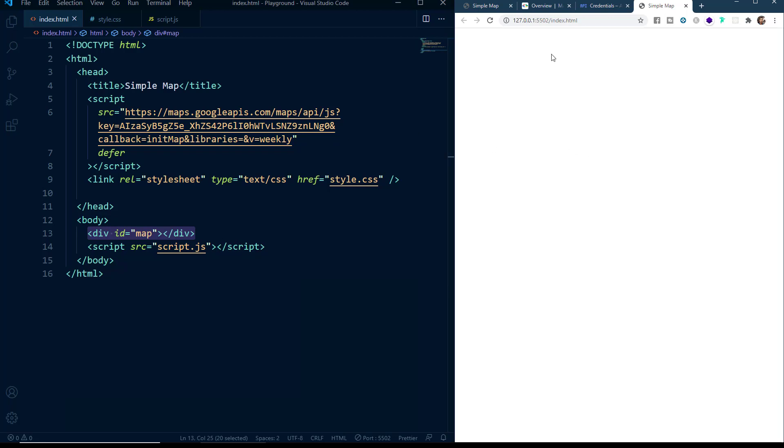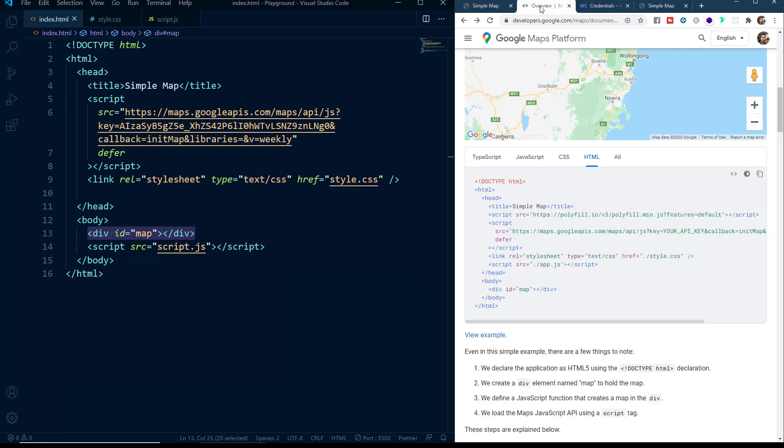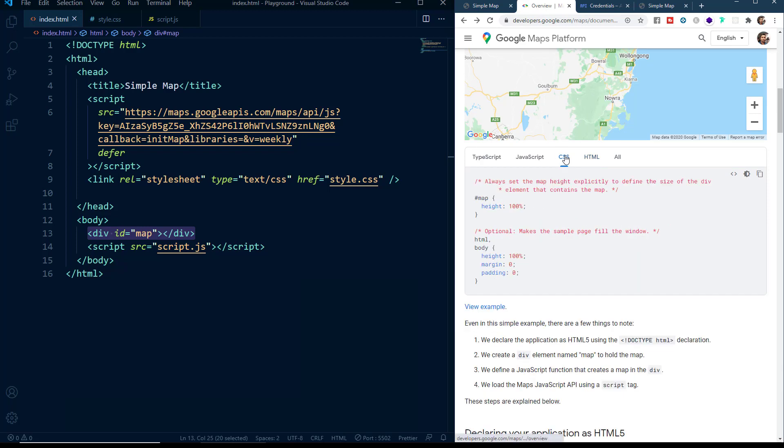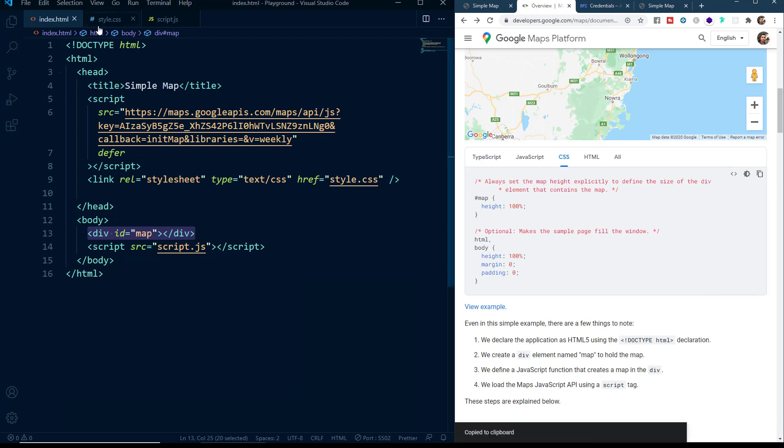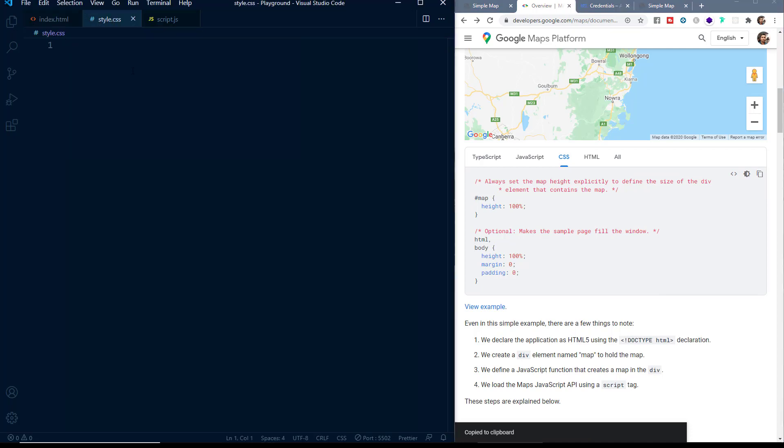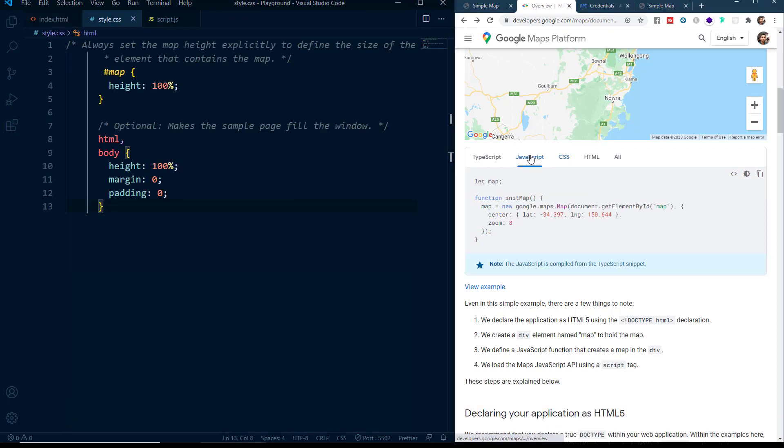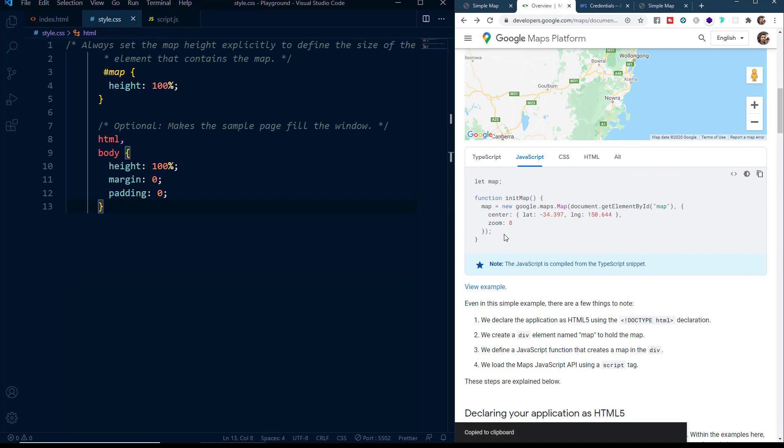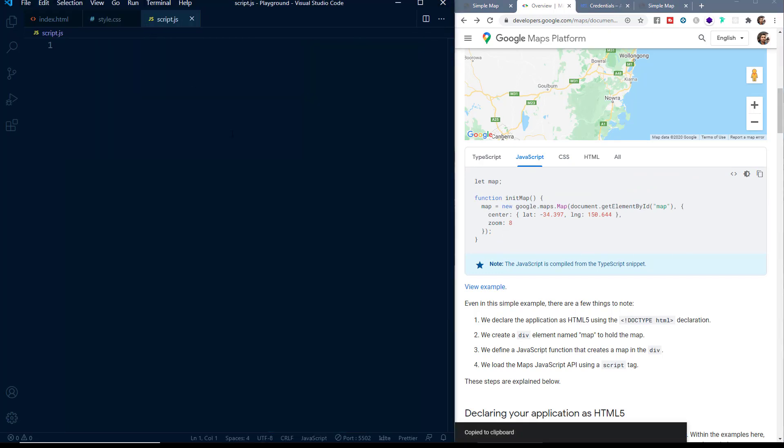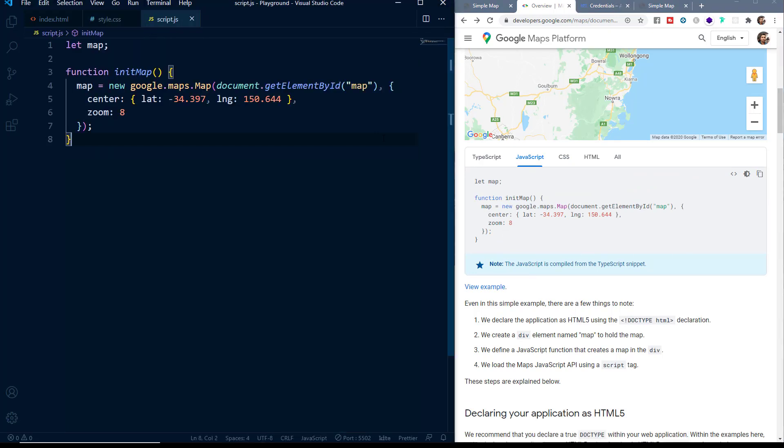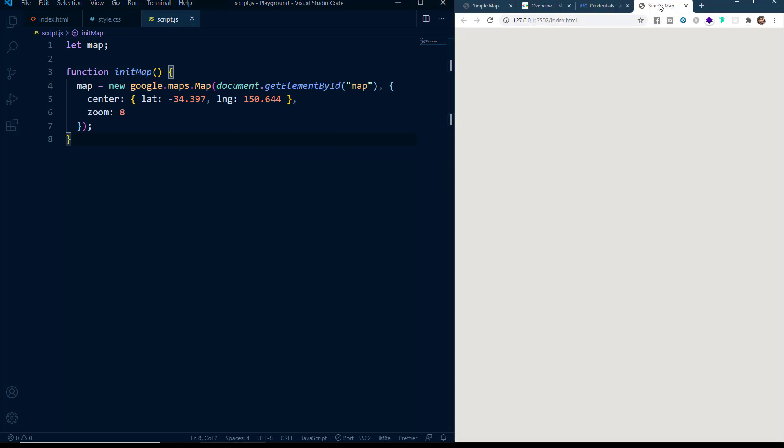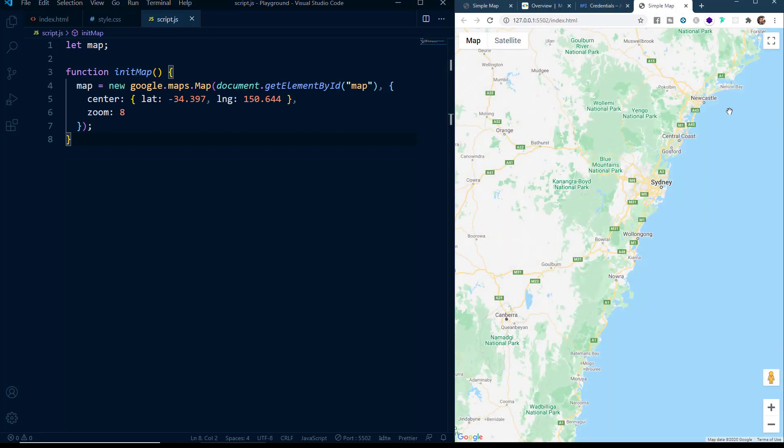So for that, now let's continue with the Google Maps documentation. Here we have added the HTML section. Now let's come out to the CSS tab and let's copy this code and we'll paste this in style.css file. Now let's click on the JavaScript tab and we will copy this and we'll paste this in our script.js file. Now if we see this on our browser, you can see that the map is loaded.